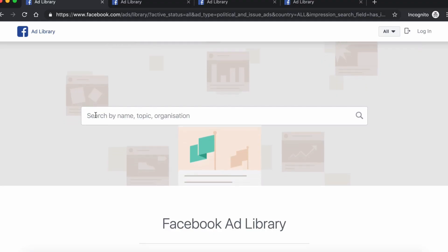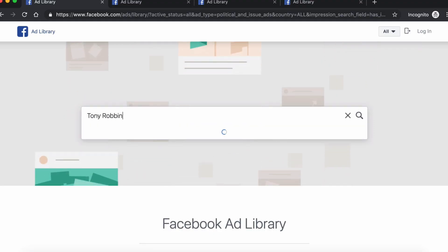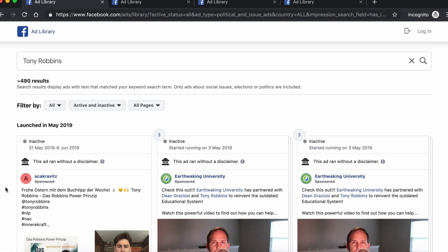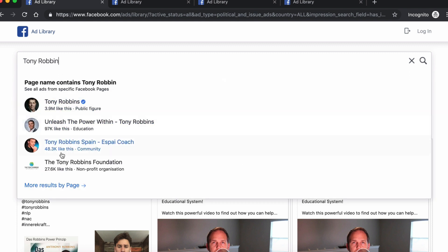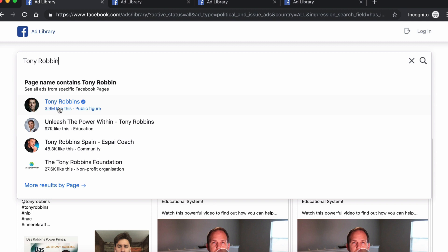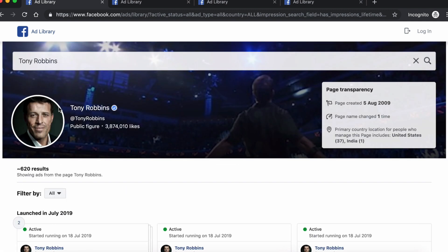A little note for you: if you type in the name of a profile and hit enter too fast — let's just check Tony Robbins here — you might see a page like this. This is not the page you want to be on, because you can only see ads that are somehow associated with Tony Robbins, but those ads are not his ads. Go back to the search bar, delete the last letter, wait until the dropdown expands, and then select the official Tony Robbins profile. Ta-da! Now you're looking at his actual ads.